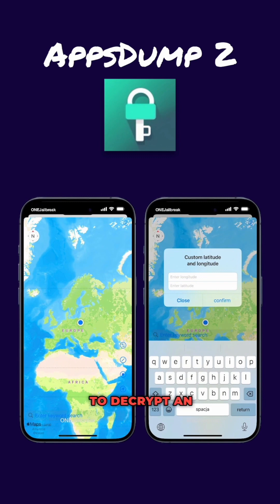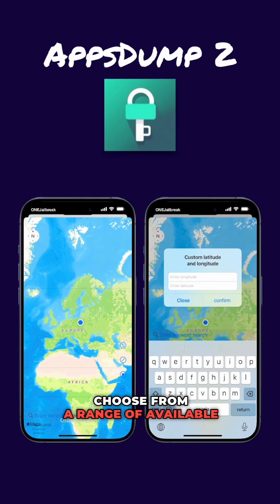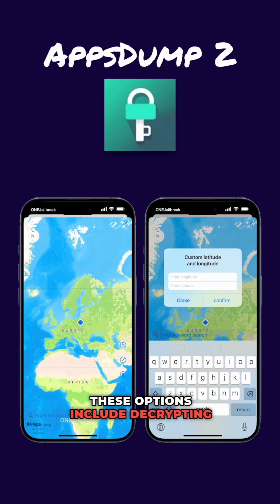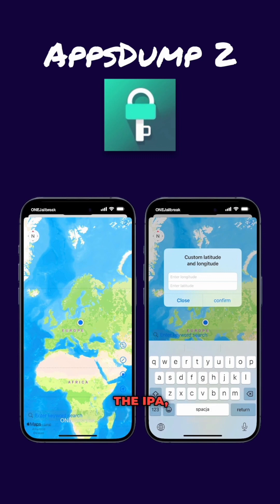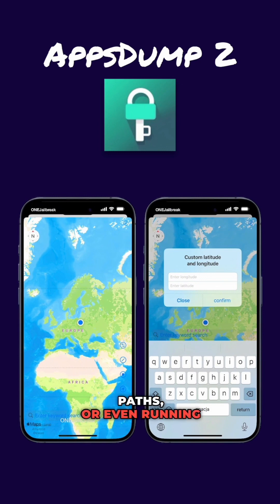To decrypt an App Store app that is already installed on your device, simply select it from the list and then choose from a range of available options. These options include decrypting the IPA, decrypting the binary, accessing data paths, examining bundle paths, or even running the app.